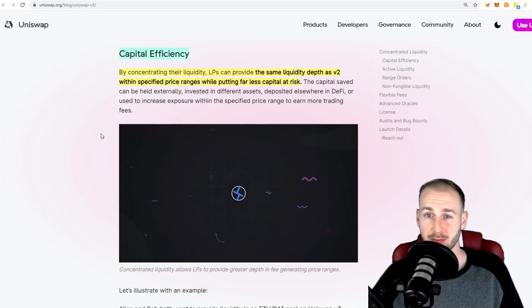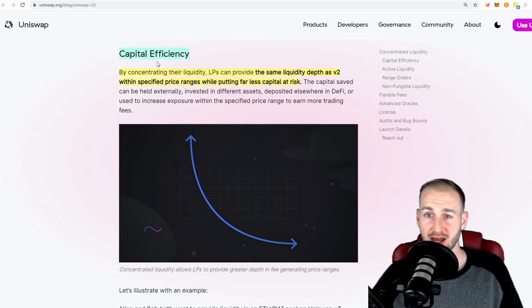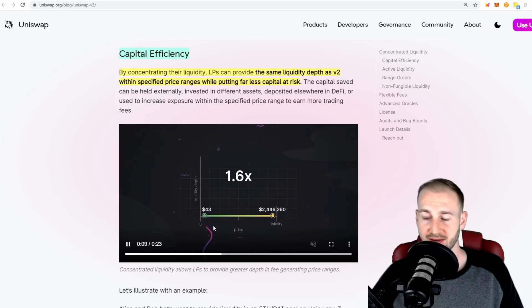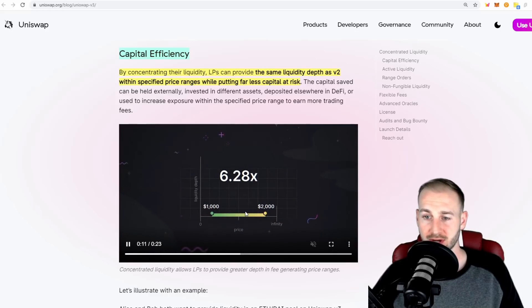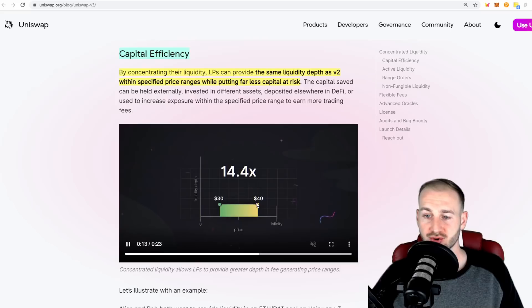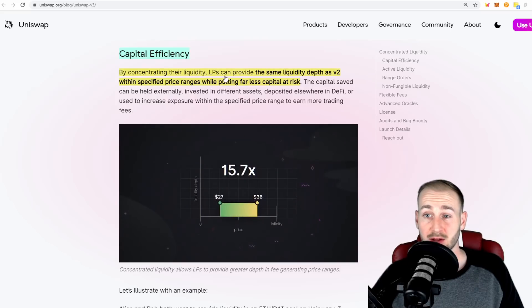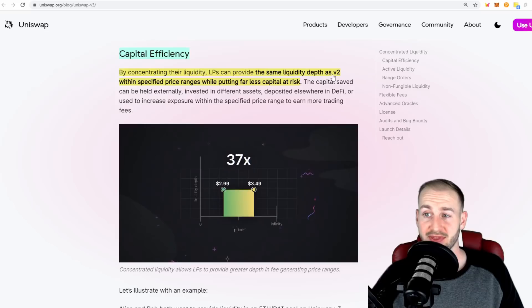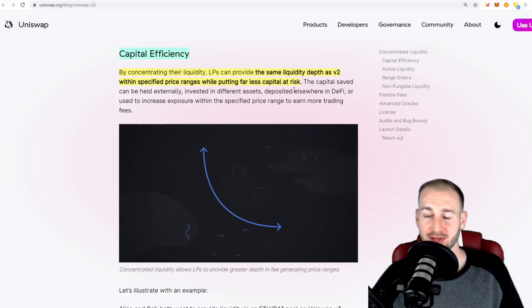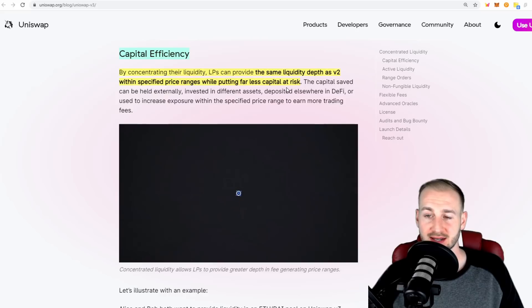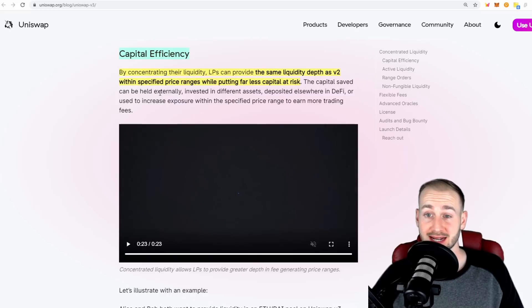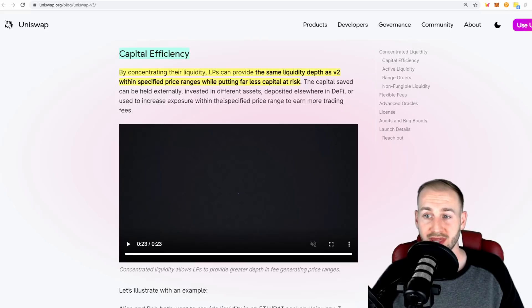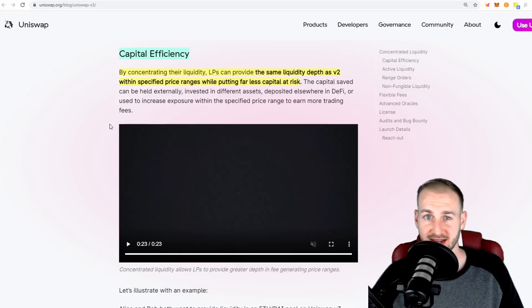This steps into point number two: capital efficiency. From this diagram, they show the effects of being more efficient with your capital as you concentrate into particular price ranges. This means LPs can provide the same liquidity depth as V2 within specified price ranges while putting far less capital at risk. The capital saved can be held externally, invested in different assets, deposited elsewhere in DeFi, or used to increase exposure within the specified price range to earn more trading fees.